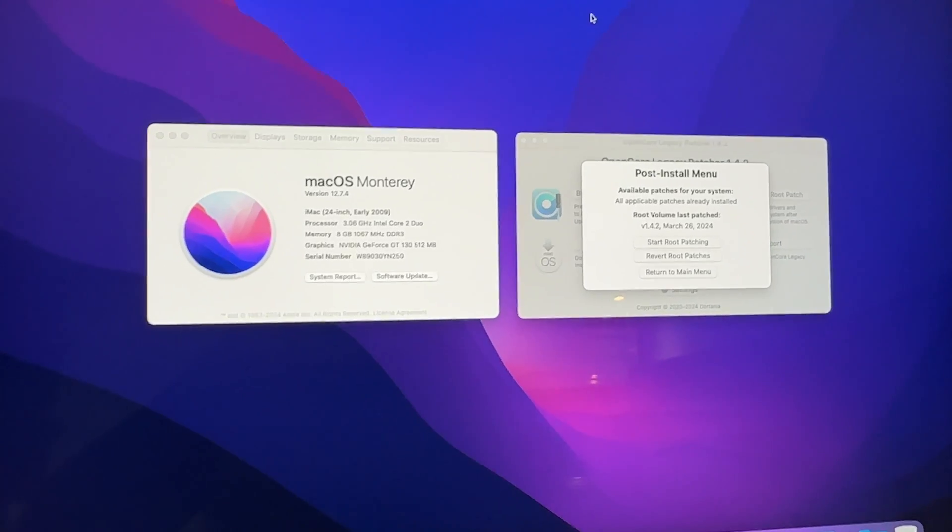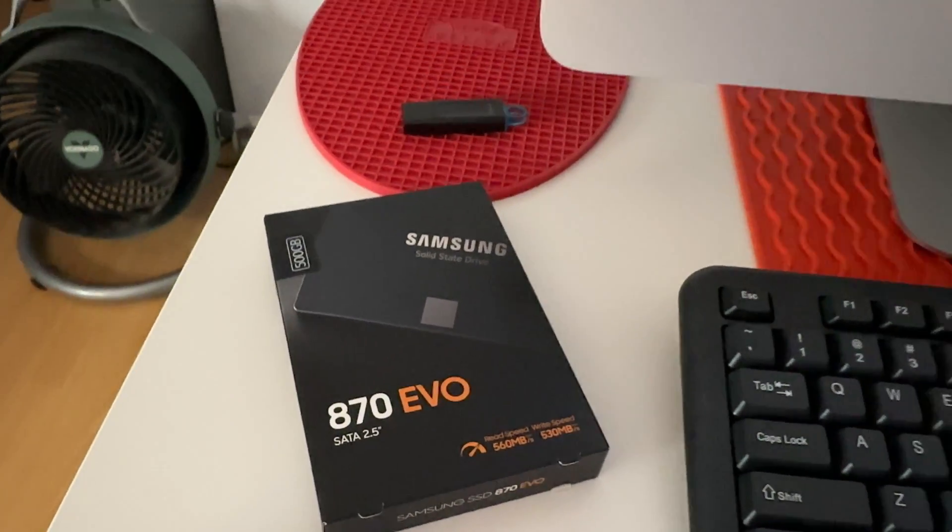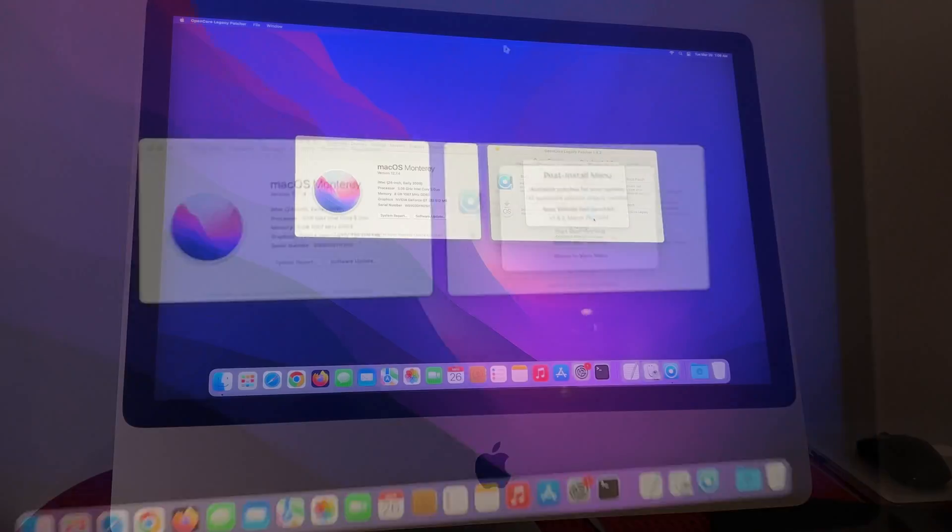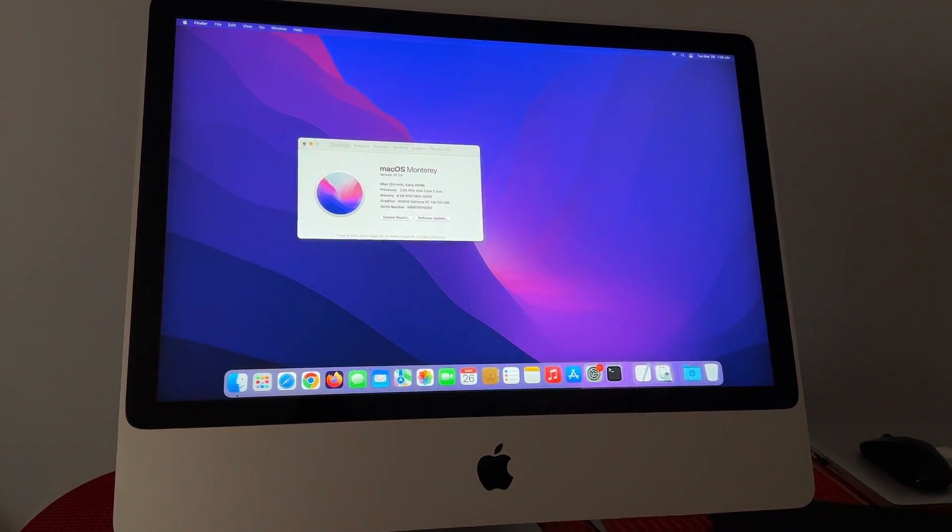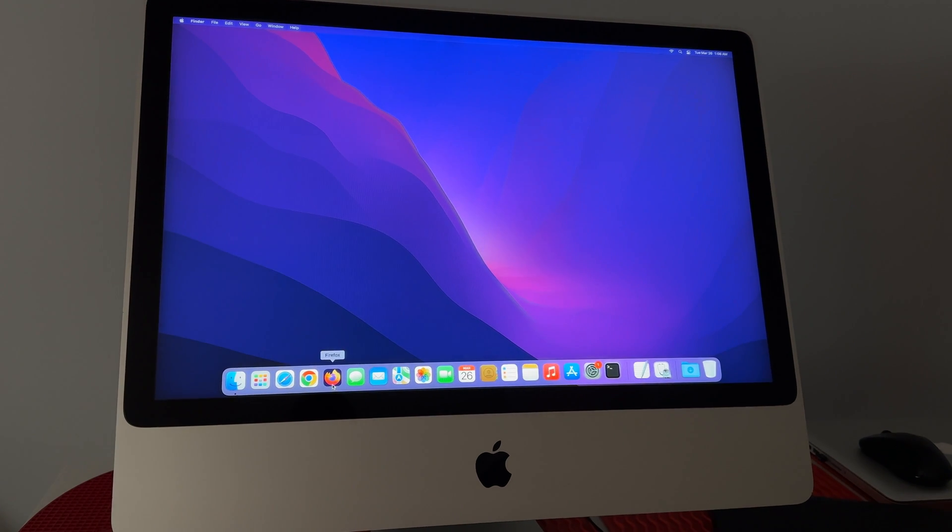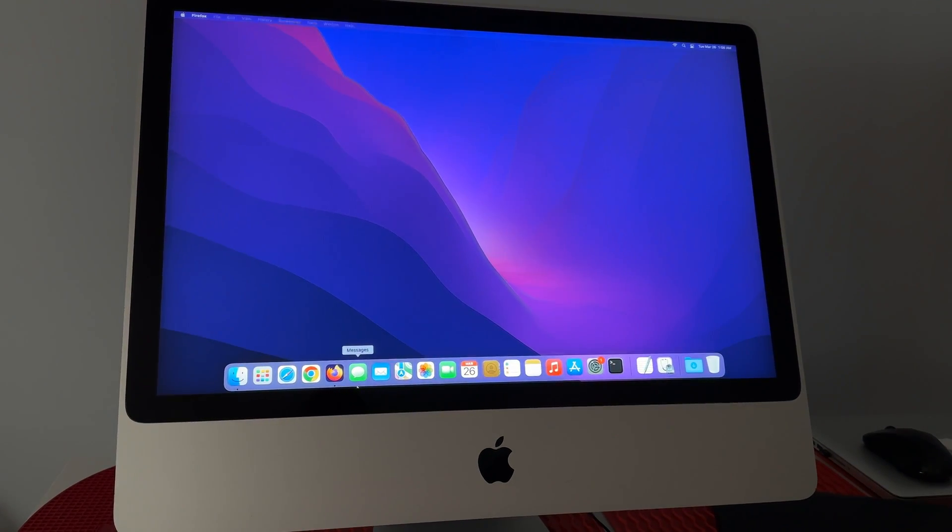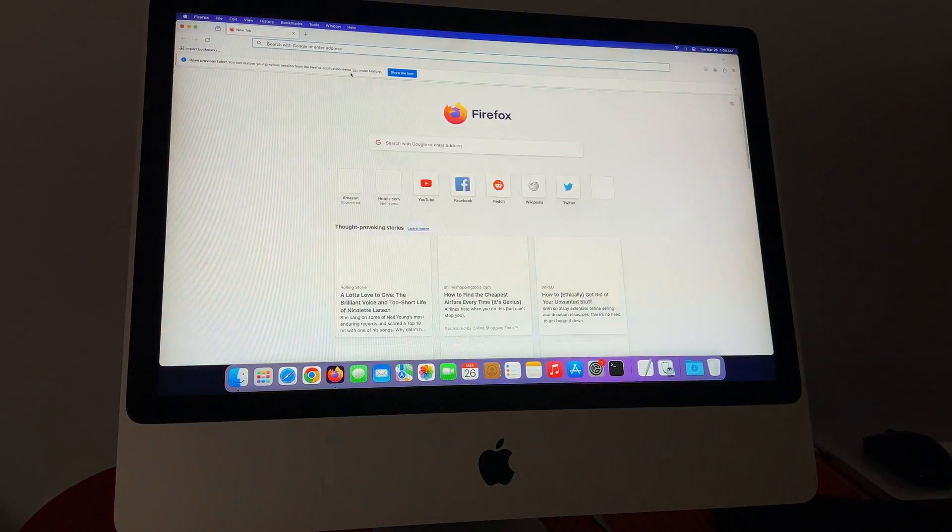One tip I can offer for sure. Stick with that 870 or 860 EVO SSD. I'm just holding my camera right now because I don't have the mount available. All in all it's moving pretty quickly.